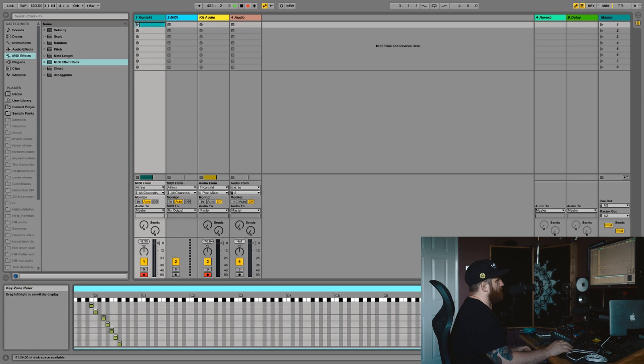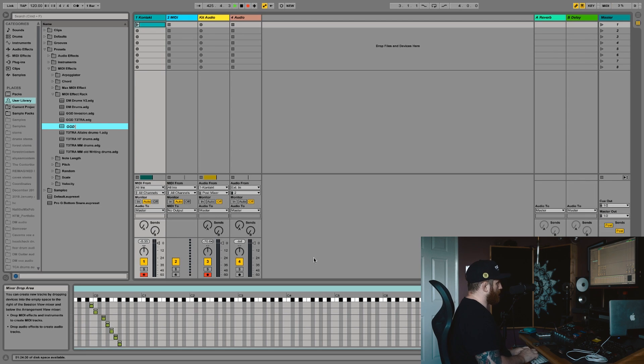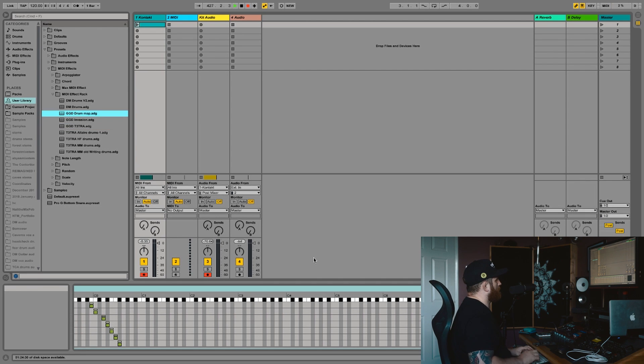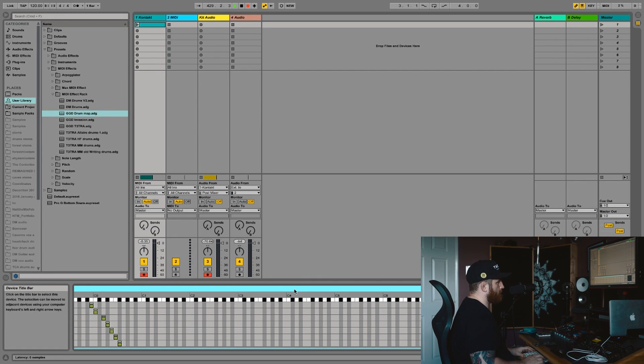So let's just save that as GGD drum map. See I've got some saved already. Let's get rid of that.